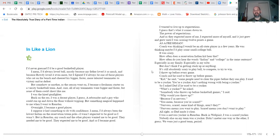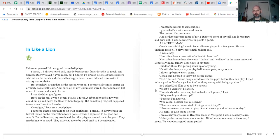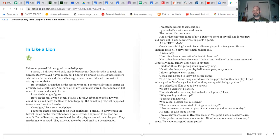It's still absolutely scary to play ball, to compete, to try to win. I throw up before every game. Coach said he used to throw up before games. 'Kid,' he said, 'some people need to clear the pipes before they can play. I used to be a yucker. You're a yucker. Ain't nothing wrong with being a yucker.' So I asked Dad if he used to be a yucker. 'What's a yucker?' he asked. 'Somebody who throws up before basketball games,' I said. 'Why would you throw up?' 'Because I'm nervous.' 'You mean because you're scared?' 'Nervous, scared, same kind of things, aren't they?' 'Nervous means you want to play. Scared means you don't want to play.' All right, so Dad made it clear I was a nervous yucker. In Reardan, I was a scared yucker. Nobody else on my team was a yucker. Didn't matter one way or the other, I guess. We were just a good team, period.